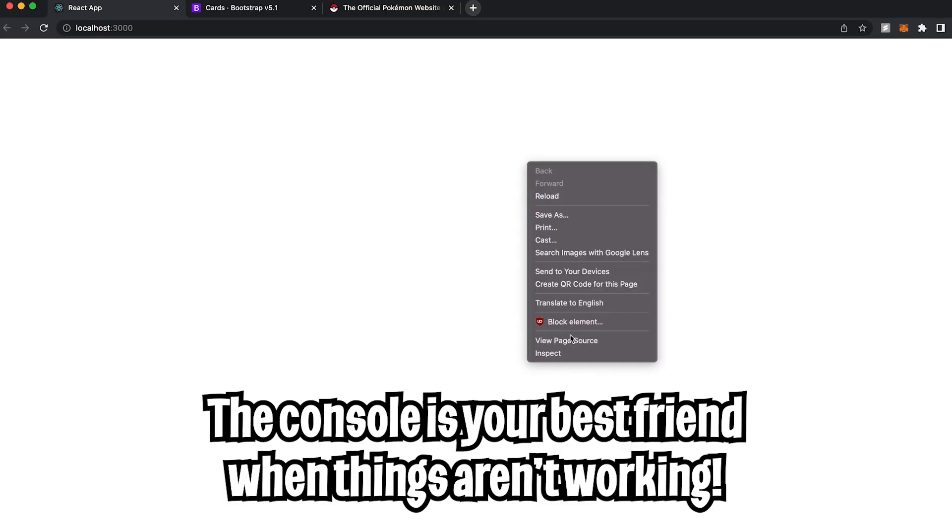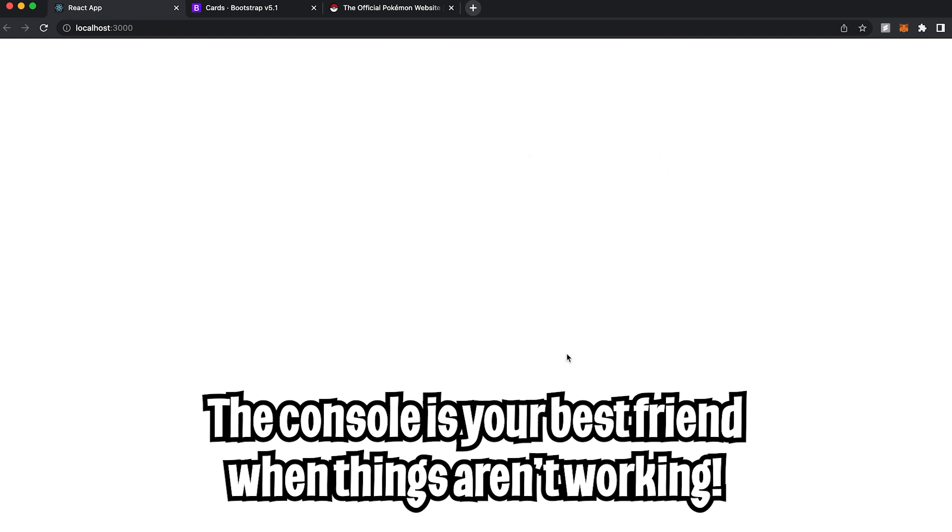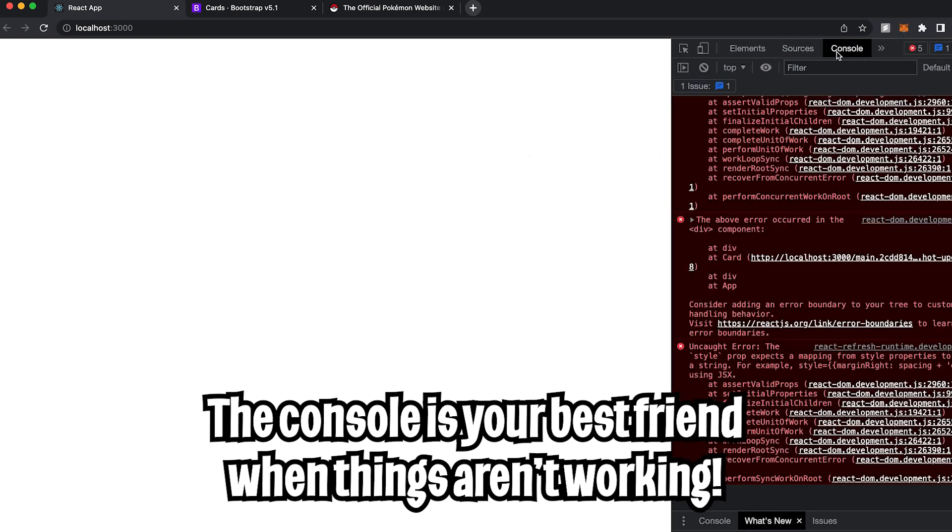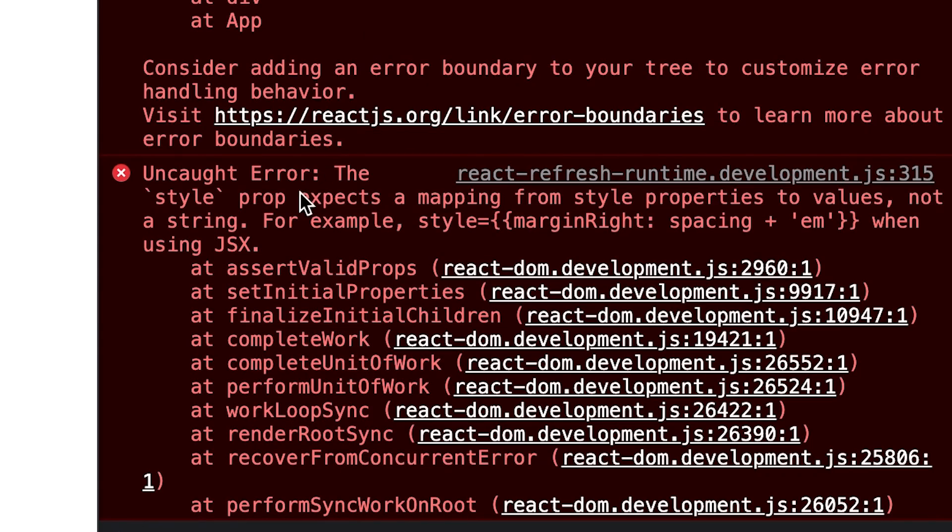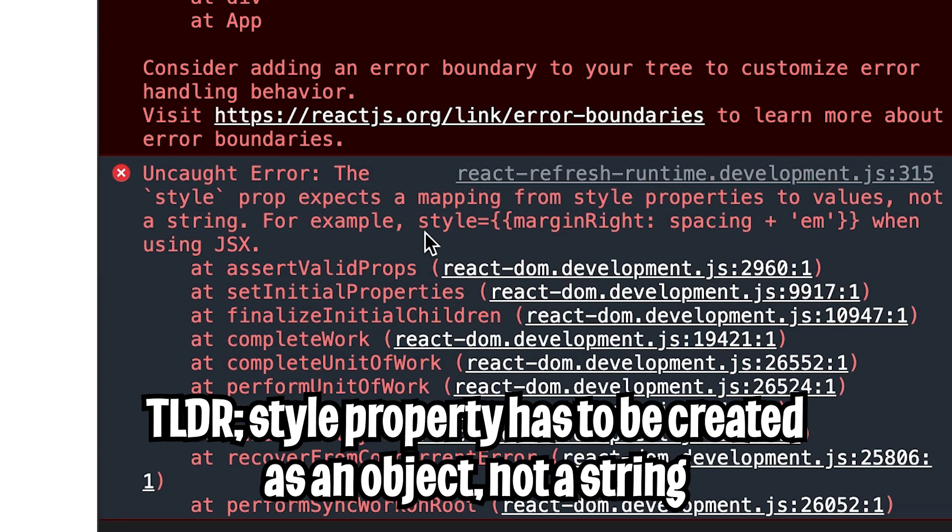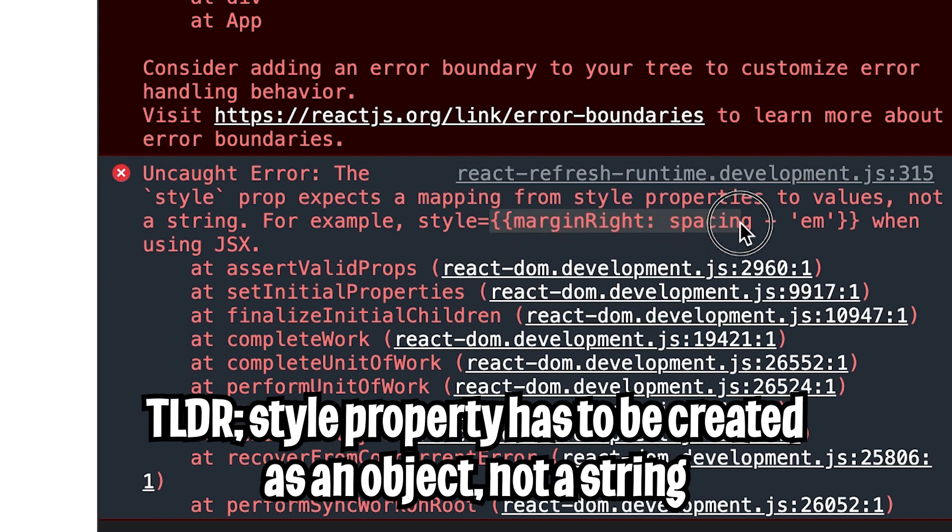And nothing's showing up. So let's right click and go to inspect. Let's go to console. And if you get any errors, feel free to dig around here.